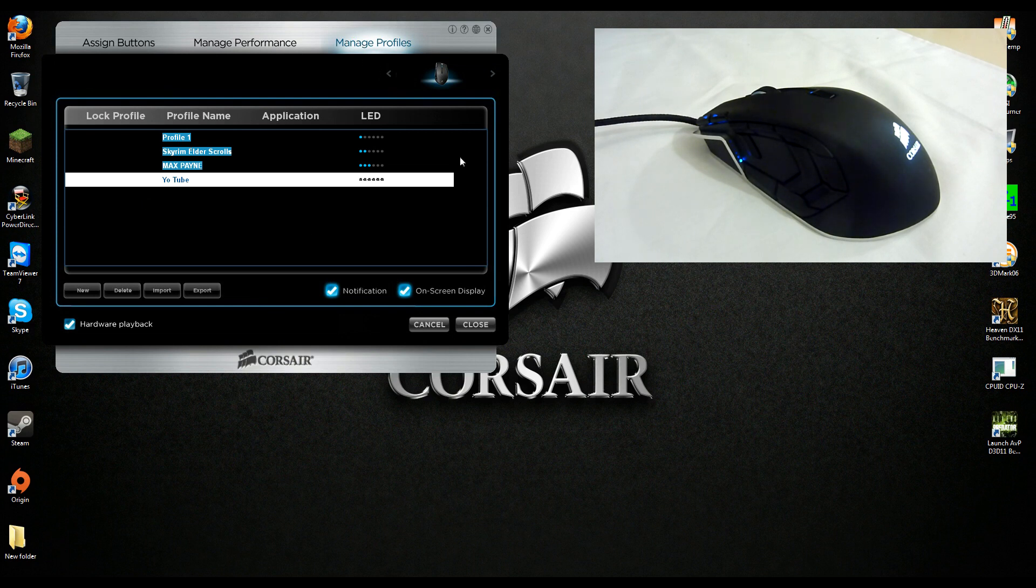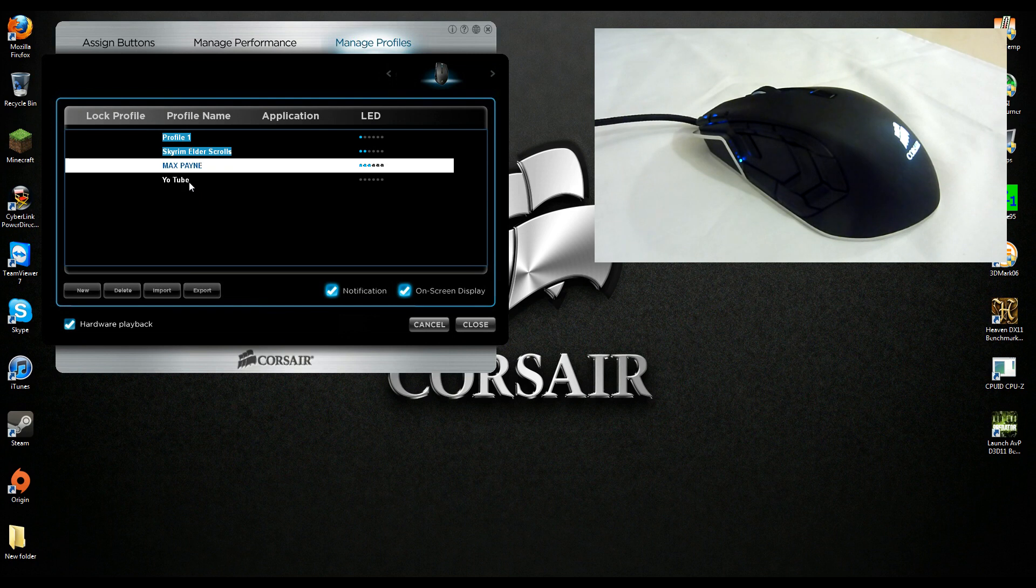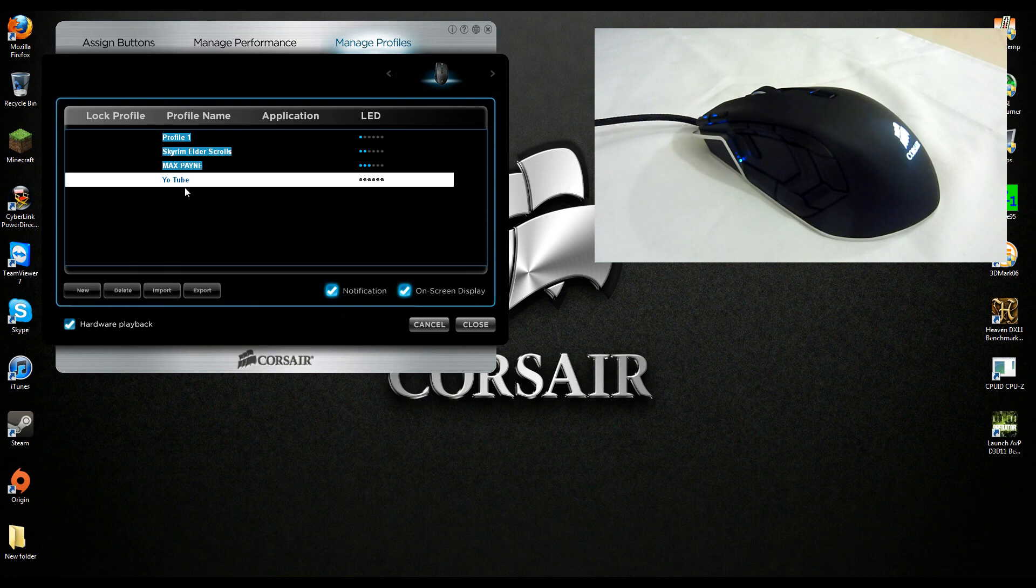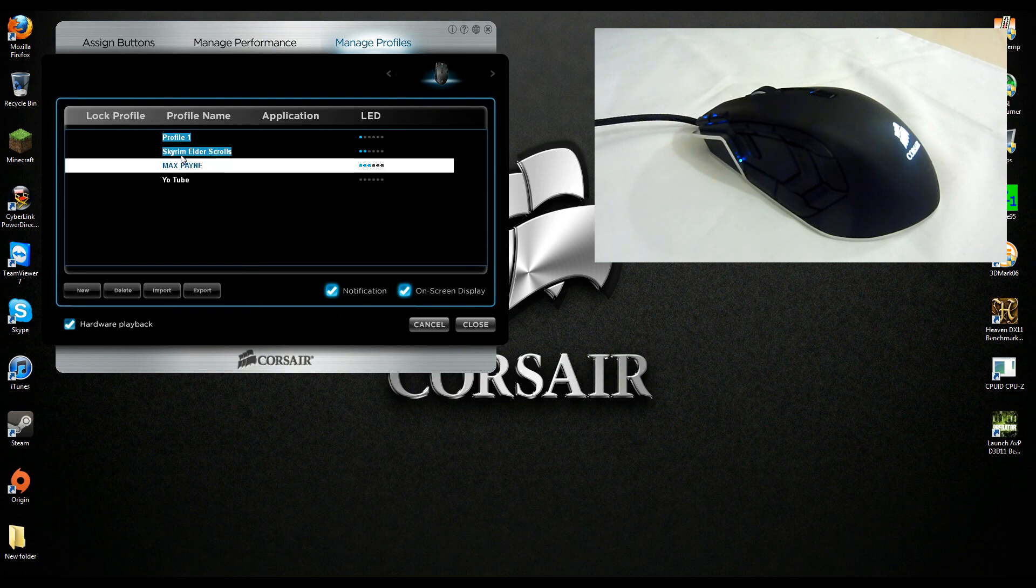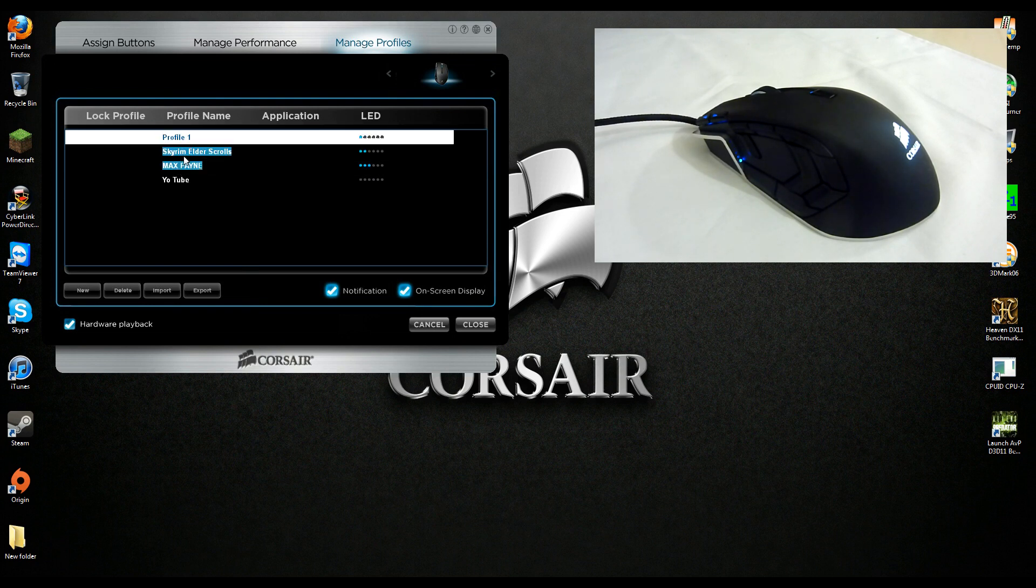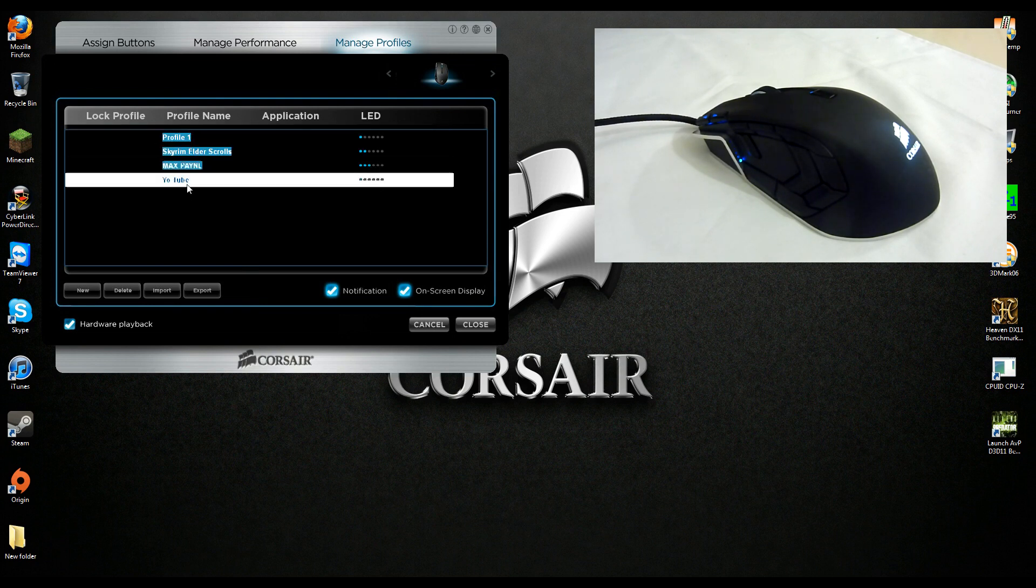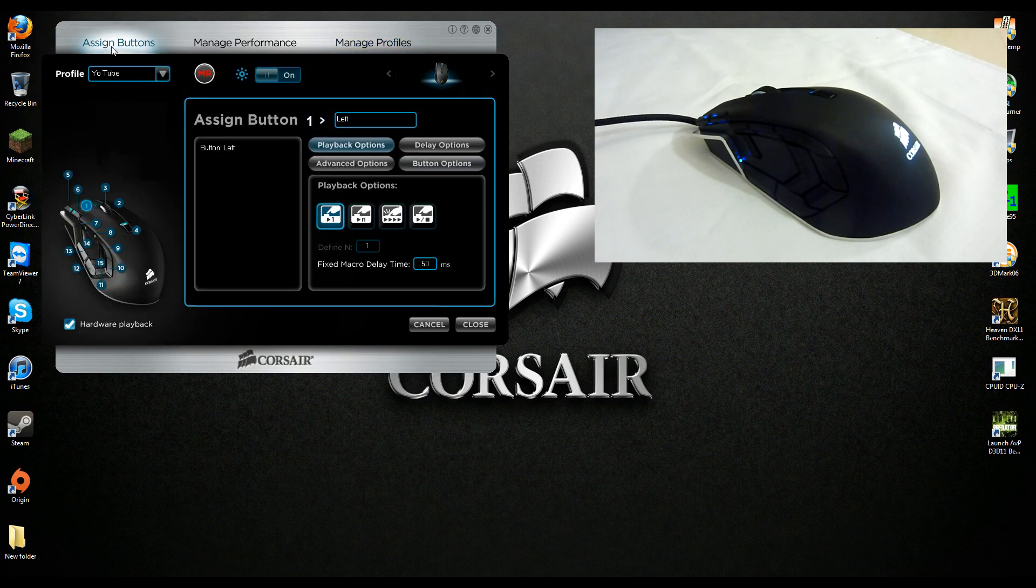Currently this profile is only on the computer, not yet assigned to the mouse, but I am using hardware playback so anything I map is going to get straight away used on the mouse even though it's not saved to the mouse. You can see these are all saved currently to the mouse by the highlighted blue, and yo chill isn't, but I'll show you how to do that in a minute.